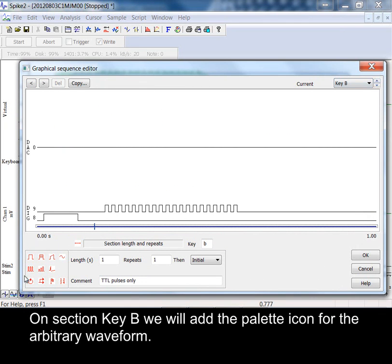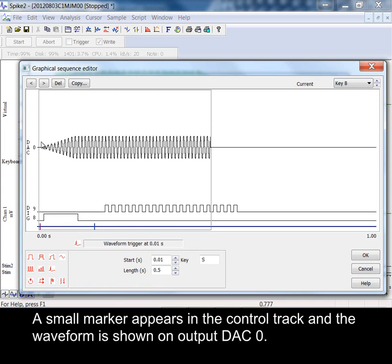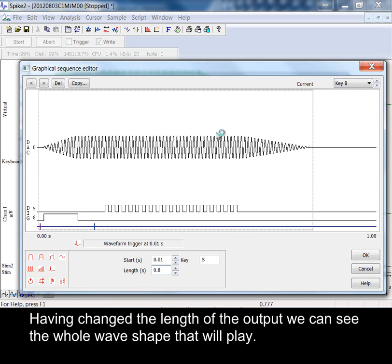On section key B we will add the palette icon for the arbitrary waveform. A small marker appears in the control track and the waveform is shown on output DAC 0. Having changed the length of the output we can see the whole wave shape that will play.